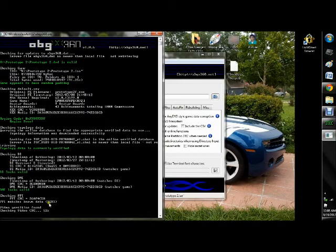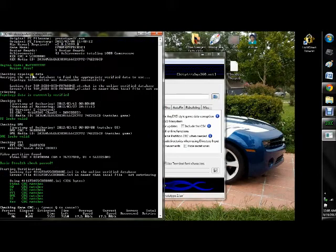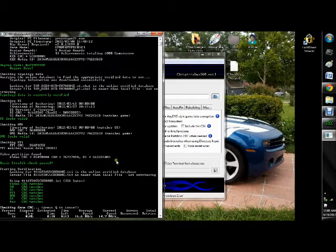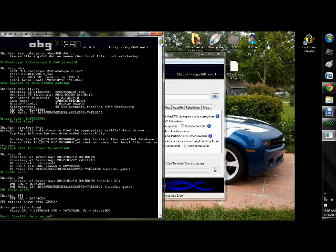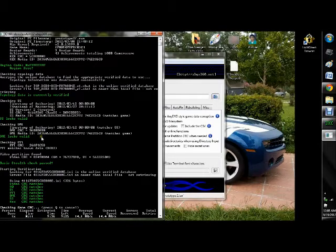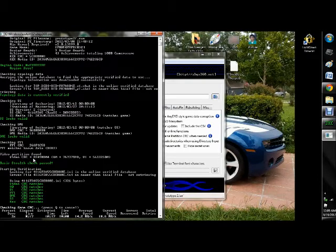ABGX will go ahead and run this for you, and you'll notice that I have lots of green. That's because I've actually run this game through ABGX before. When you initially run it through, you might see yellow or red or anything like that, but as long as it ends up turning into green, you should be fine.